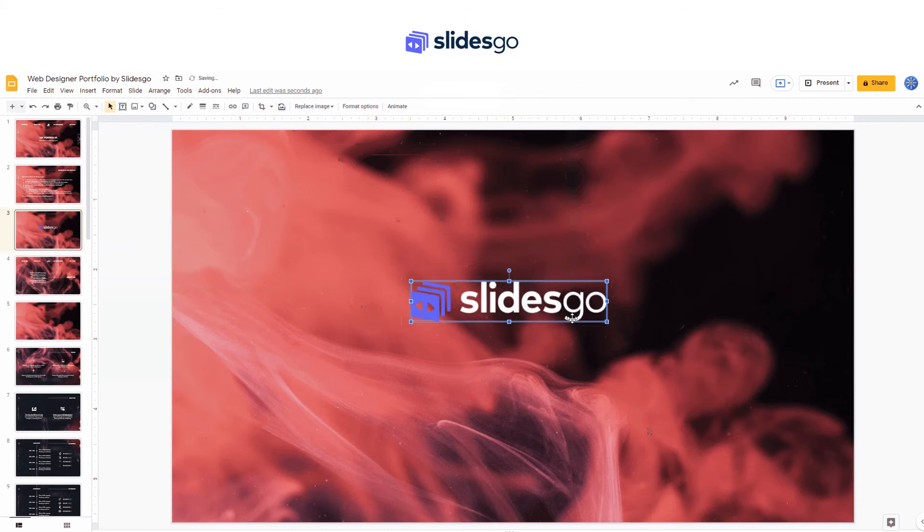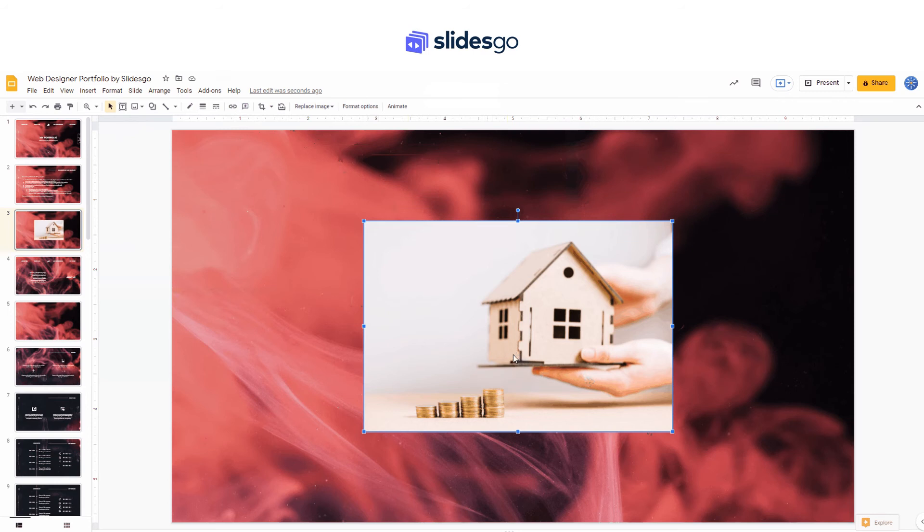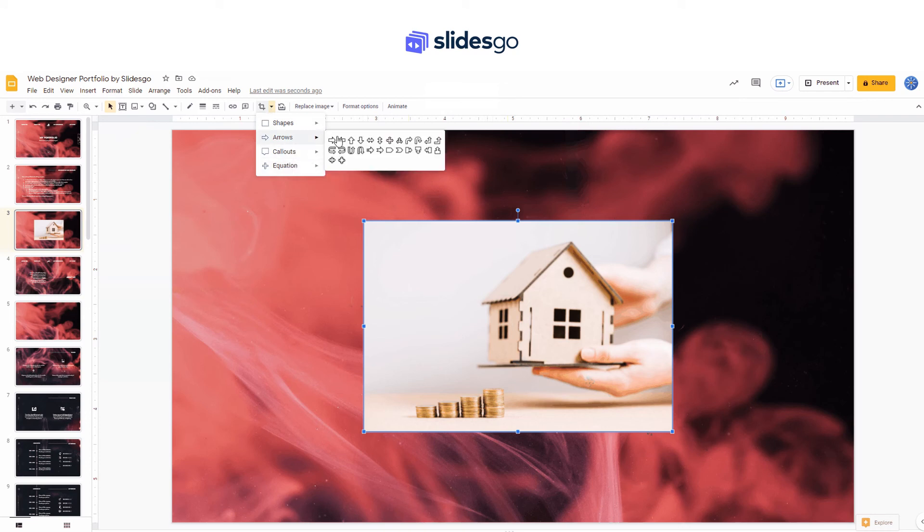If you want to give your picture a specific shape, you can mask it. For that, instead of clicking the crop button, click on the arrow. Then choose the shape that you prefer and select it. Now you can adjust it by moving the lines.